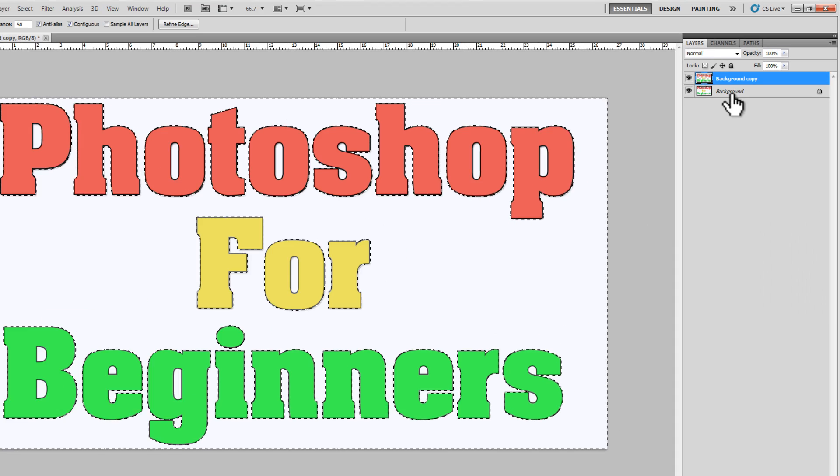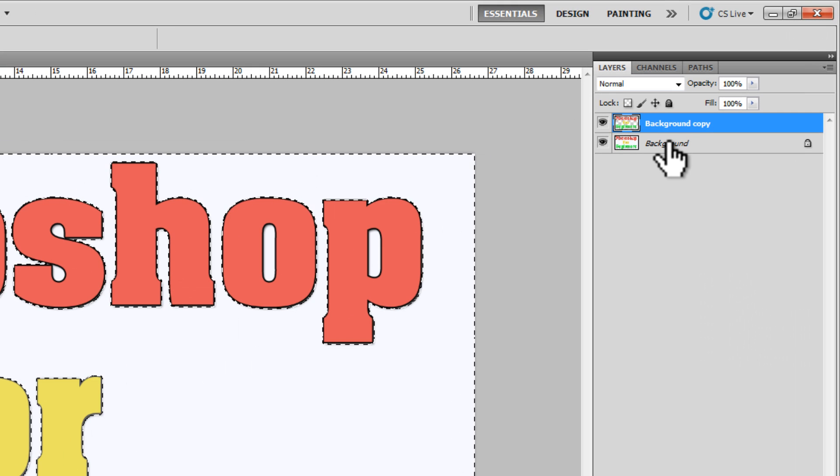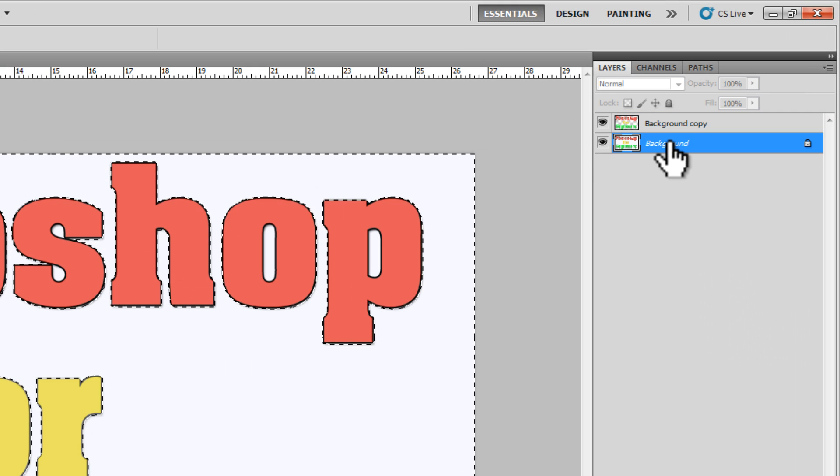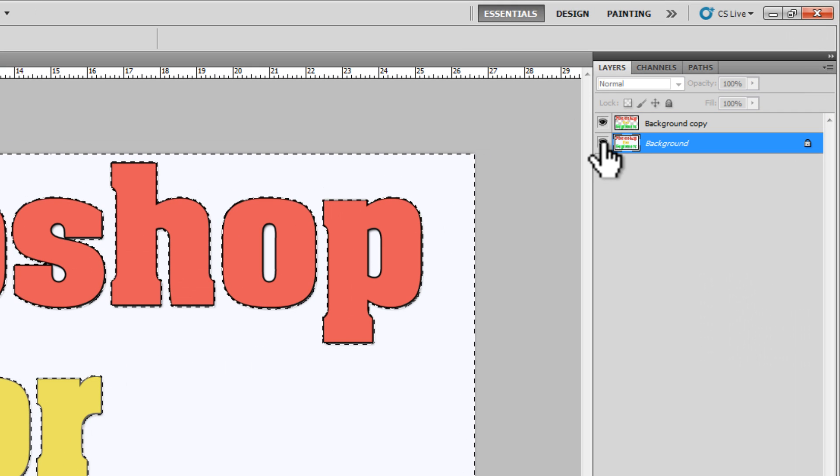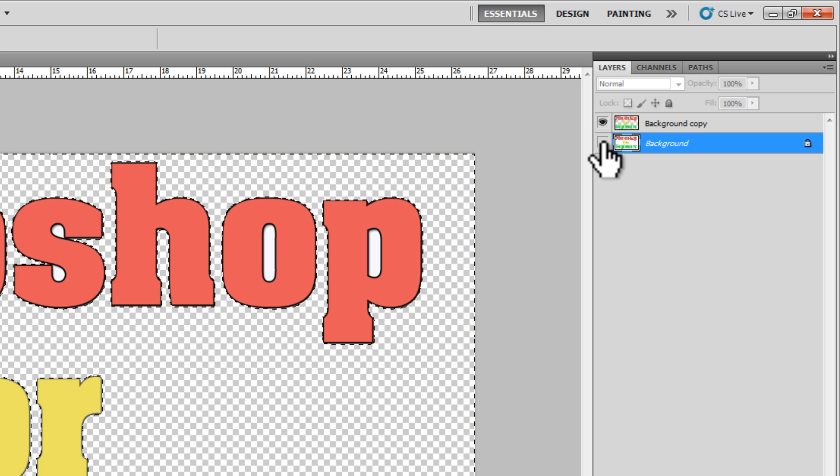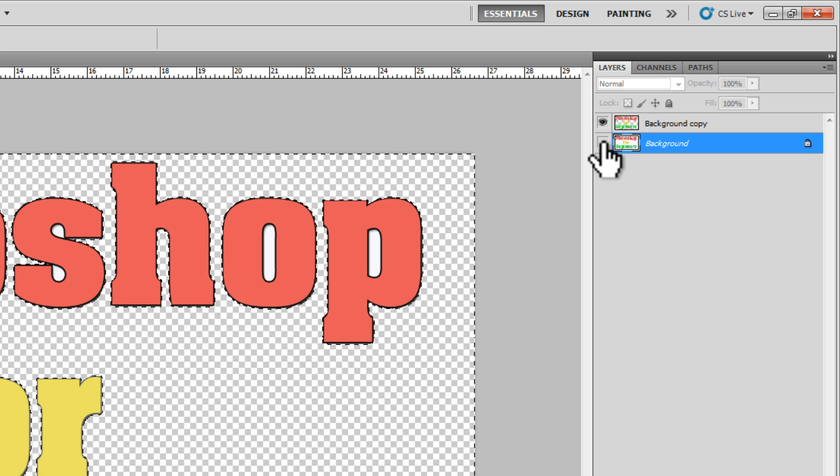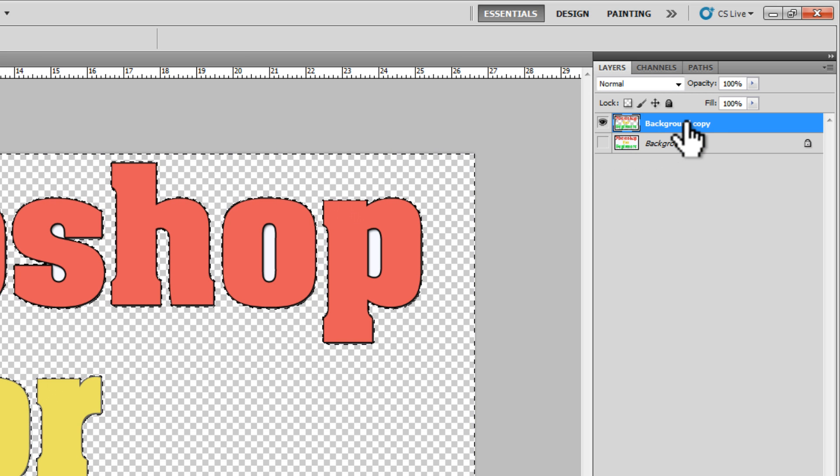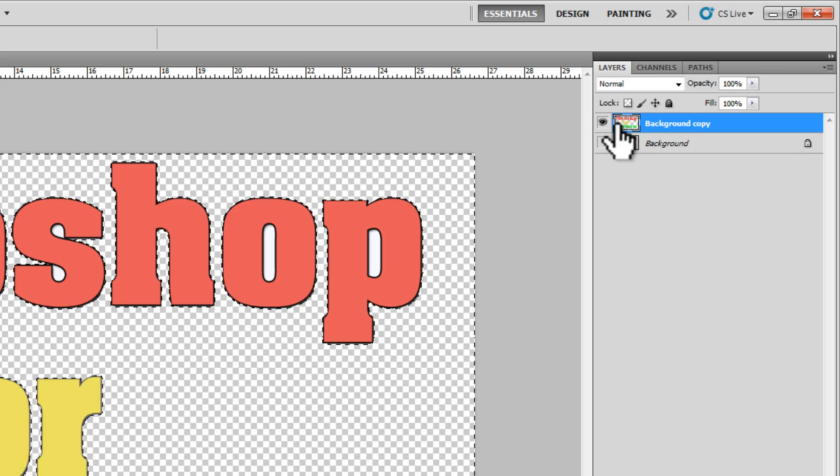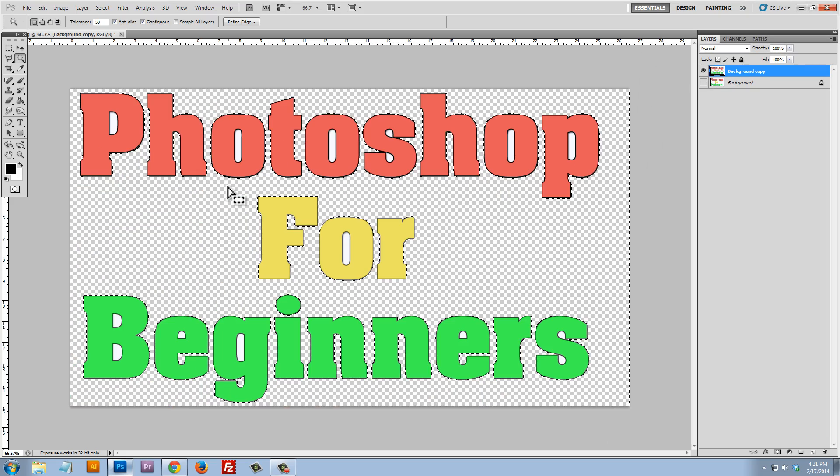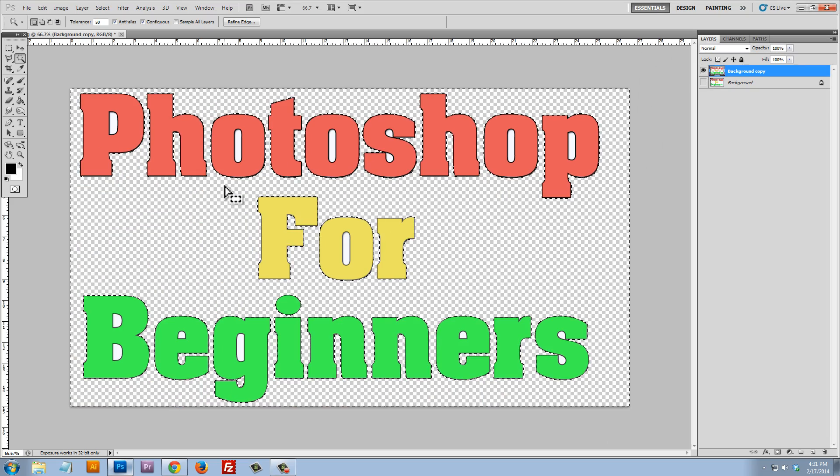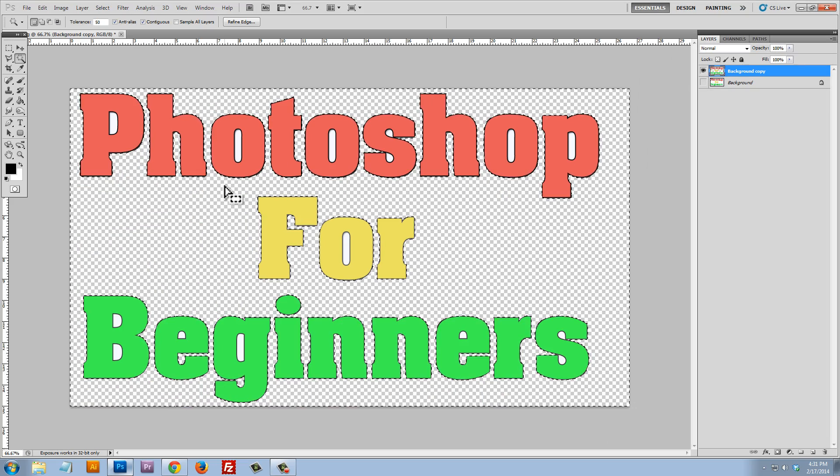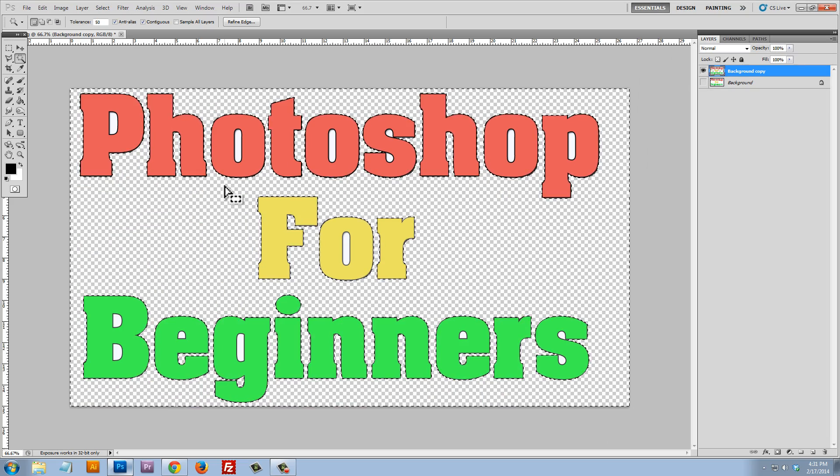Now at the same time, let's also hide this background layer. So let's click on the little eye and that will hide that layer. Let's make sure we have this background copy selected. And you can see that we've removed the background, which is great,